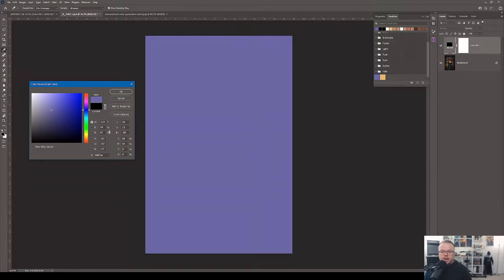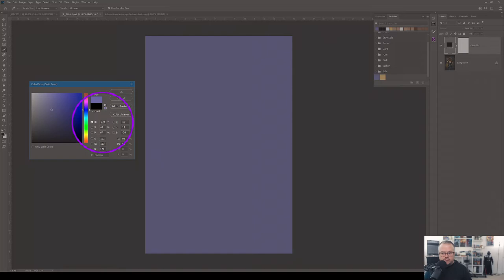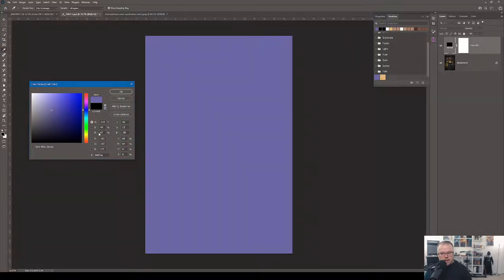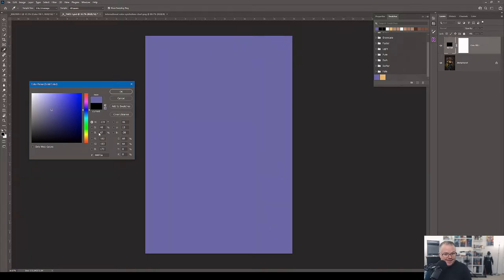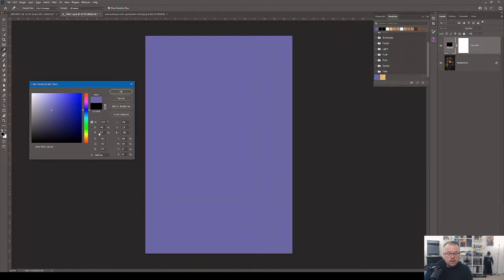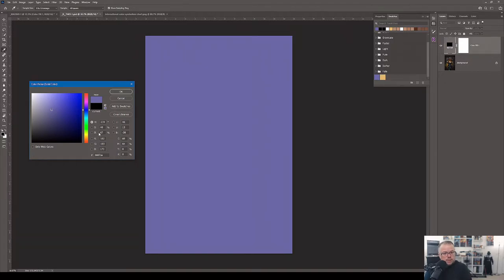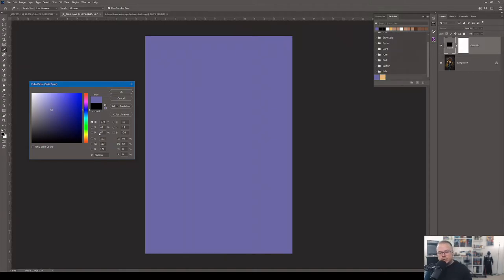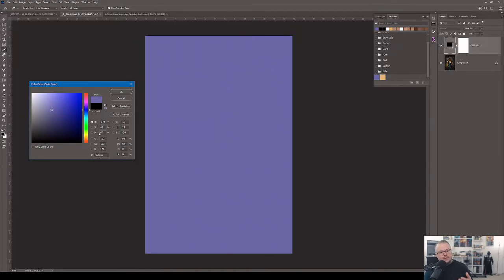Before we change the blending mode, I want to show you some of the data here in the color picker. When we look at the first set of data for hue, it's at 239 degrees, saturation 40%, brightness is at 67%. Why is this important? Because different blending modes do different things. Understanding why things work in Photoshop is very important. Typically when I use solid color adjustment layers in the past, I've used blending modes like lighten, screen, color dodge, and very rarely overlay and soft light.